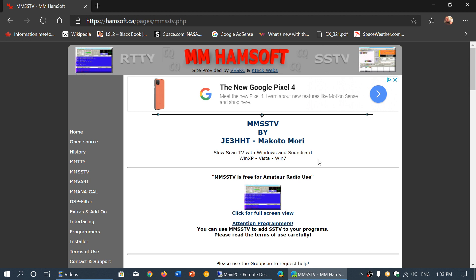There is of course MMSS TV, which I personally find is one of the best out there for decoding slow scan TV in Windows. This is where you want to download it — the page is here, and I'll post the link below.